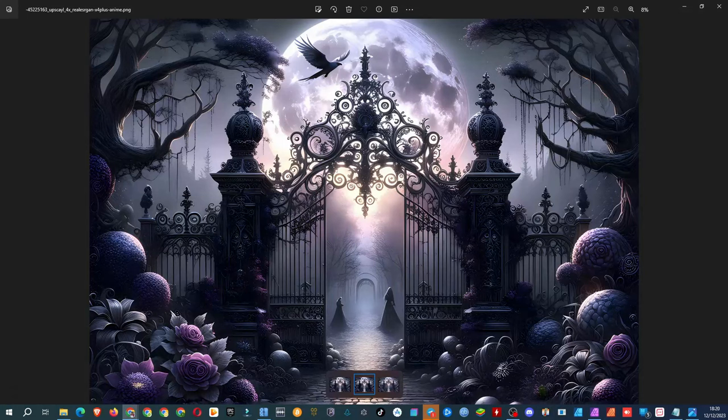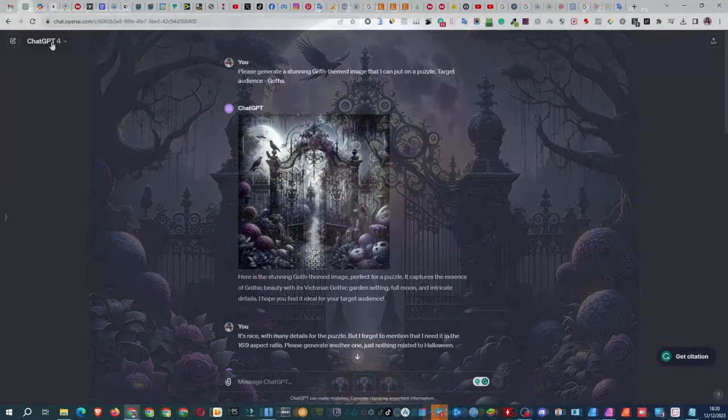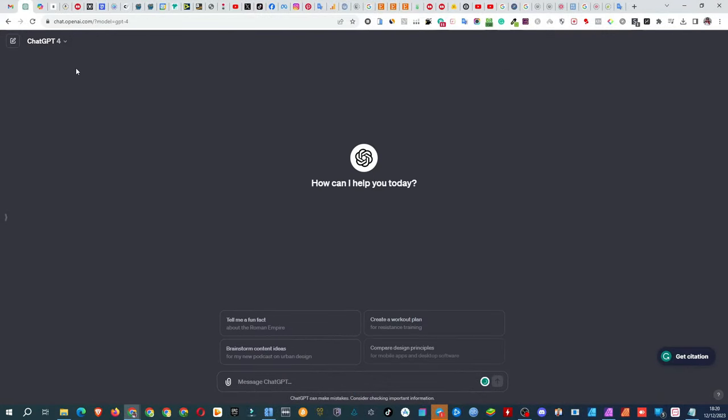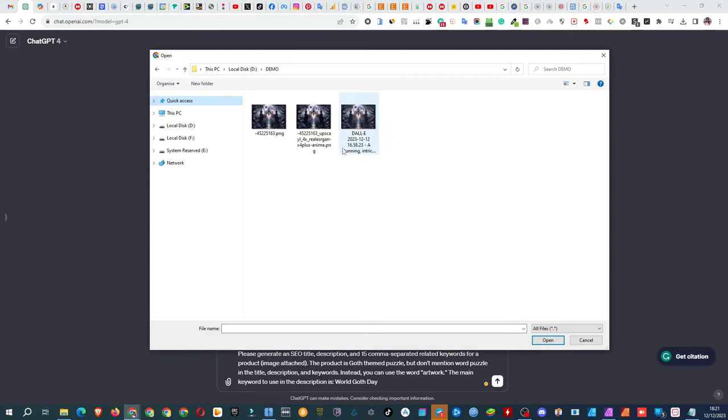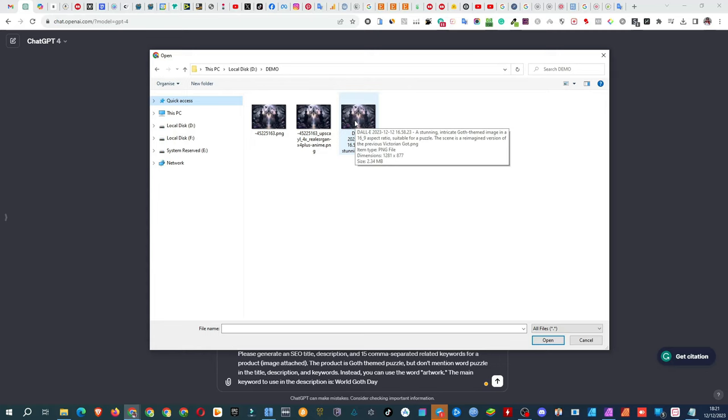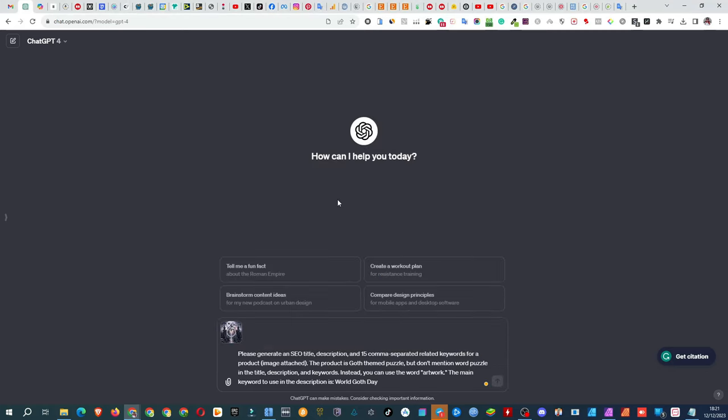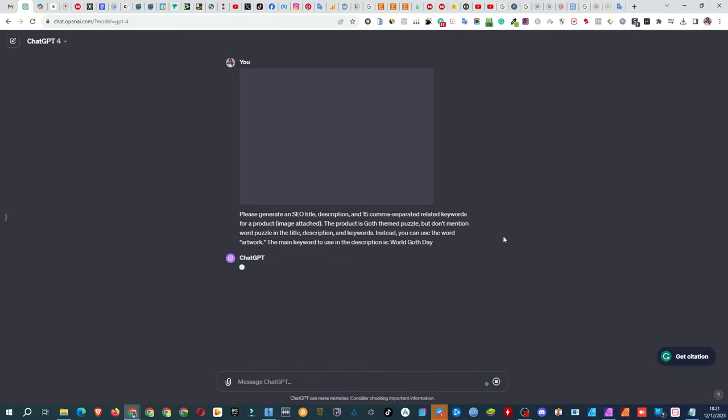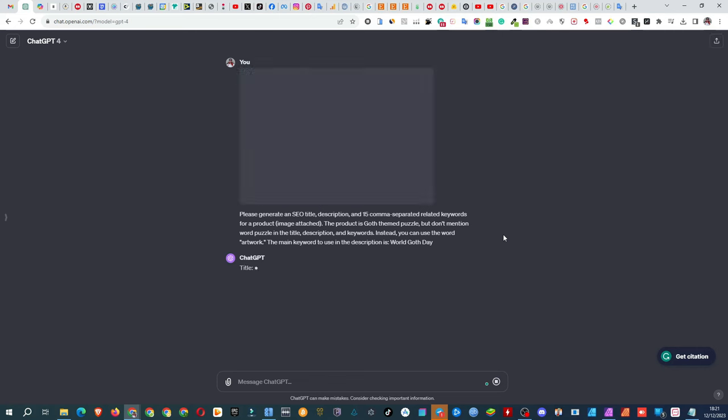Time to jump onto Redbubble. First step, listing creation. I head over to ChatGPT and drop this prompt. Please generate an SEO title, description, and 15 comma-separated related keywords for a product. Image attached. The product is goth-themed puzzle, but don't mention the word puzzle in the title, description, and keywords. Instead, use artwork, the main keyword, World Goth Day.